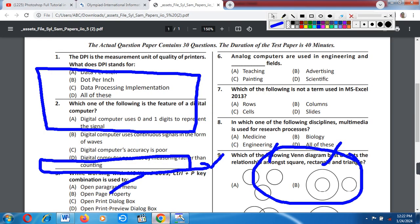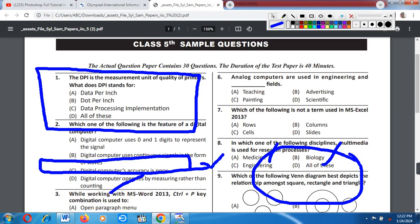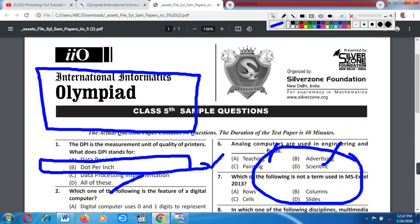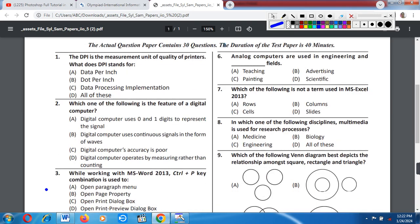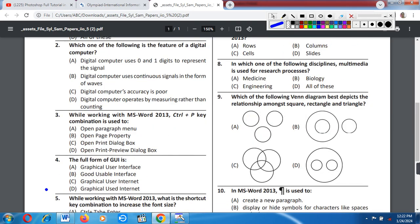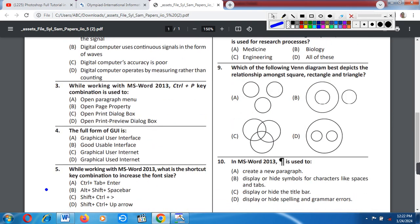The time duration of the test paper is 60 minutes. Let's now move on to question number 3.